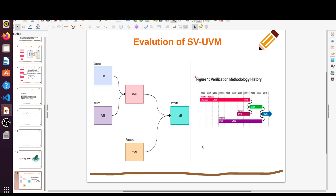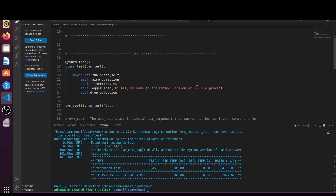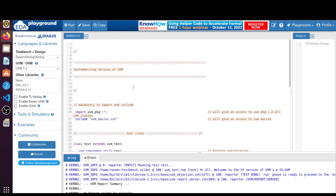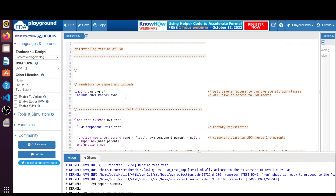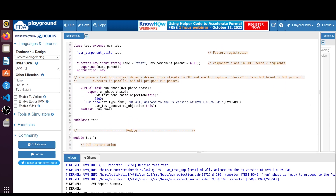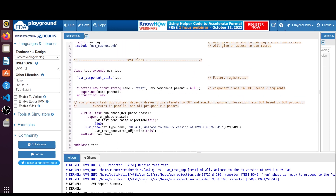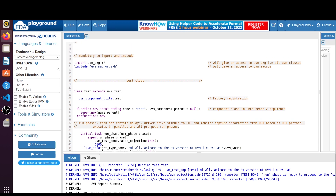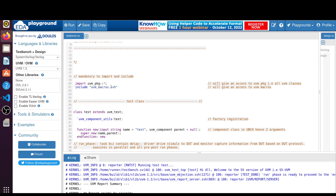Now we will take an example of printing a welcome message, comparing SystemVerilog UVM and Python UVM. Let me jump directly to the code. This is the EDA Playground online simulator. I wrote a very simple example to print the message 'Hi all, welcome to the SystemVerilog version of UVM.' We have to import the UVM package, which gives access to all UVM classes, and include the uvm_macros.svh in order to use all UVM macros.